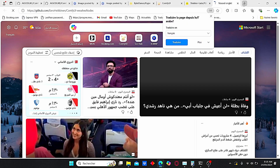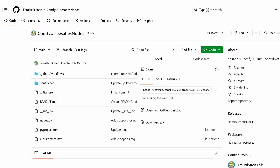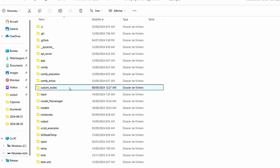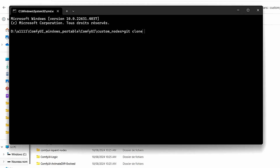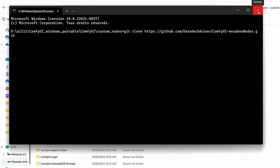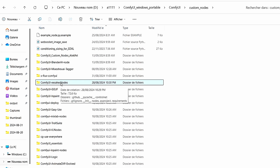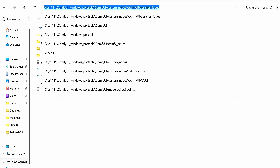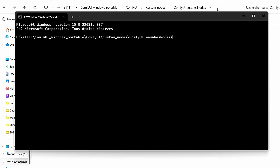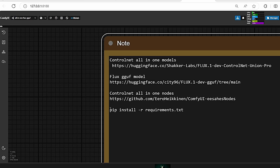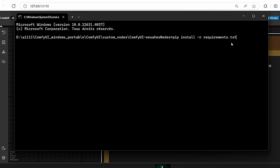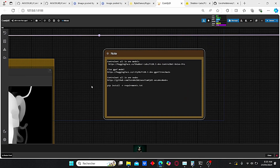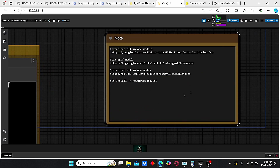Now we need to install some additional nodes to make it work. The node is 'ControlNet Apply SD3'. To do that, just use this link here, copy and paste it. Go to your ComfyUI root folder, enter the custom nodes folder, and in the search bar type CMD, then type 'git clone' and paste your code. It will install automatically. Once done, close the window, enter the file, open CMD again, and copy this code to install the requirements, then paste it and click Enter. Once done, close ComfyUI and restart it.